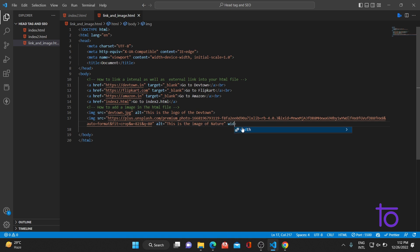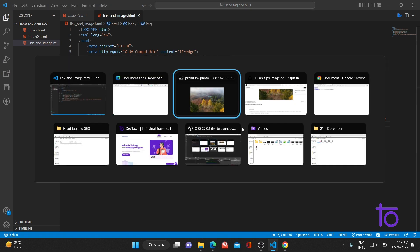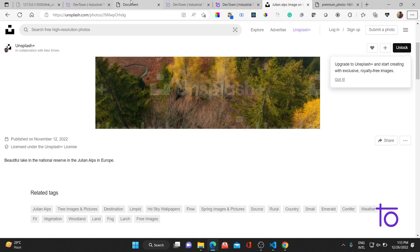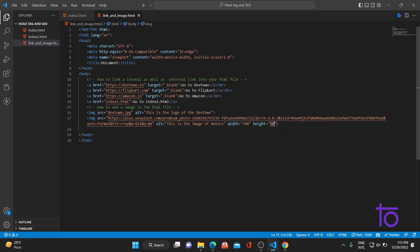This is the image of nature. If you want to specify a width and height, you can do it here as well — like setting width to 100 and height to 50. As you can see, the image is adjusted accordingly. But this is not a good programming practice — you should adjust the width and height with the help of CSS only. So that's all for the day, students. Thank you.